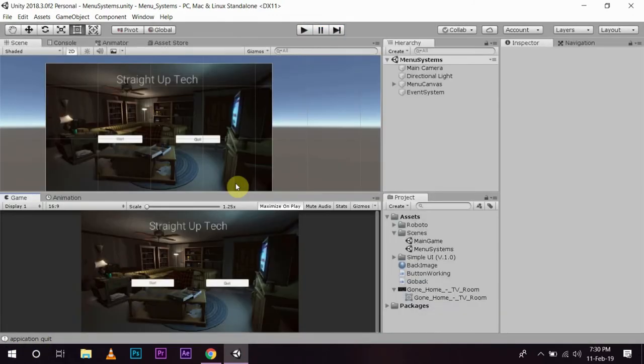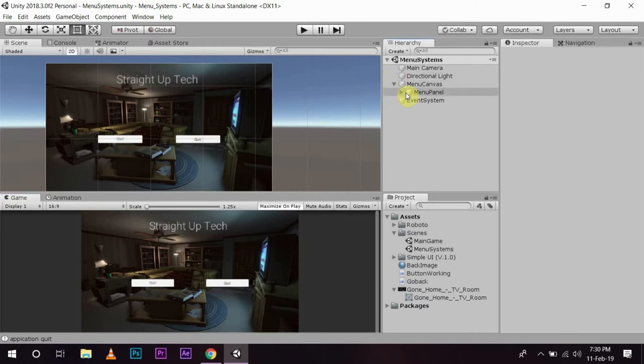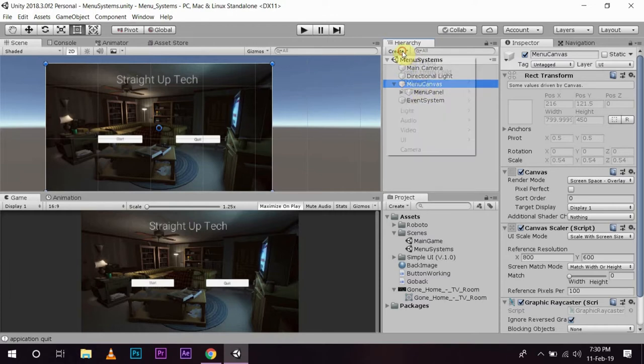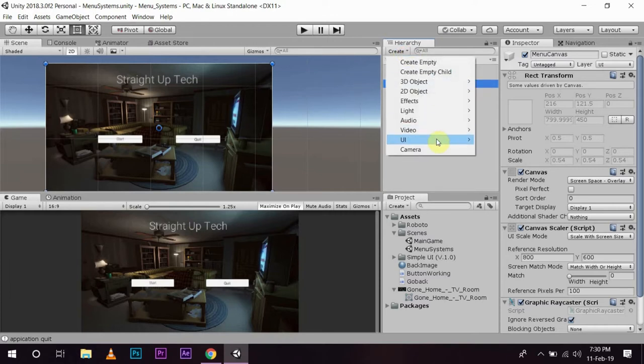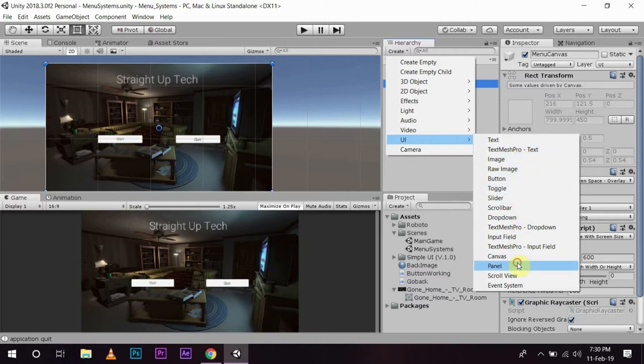Now I want to go a bit further and what I am going to do is, I am going to create another menu panel and we will do the same. On the canvas I am going to create UI and then panel.